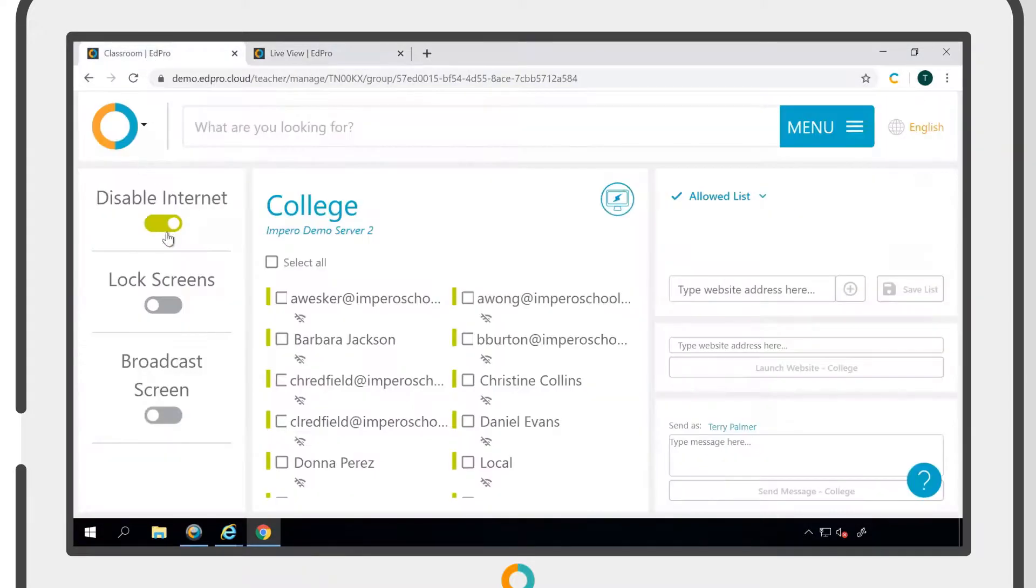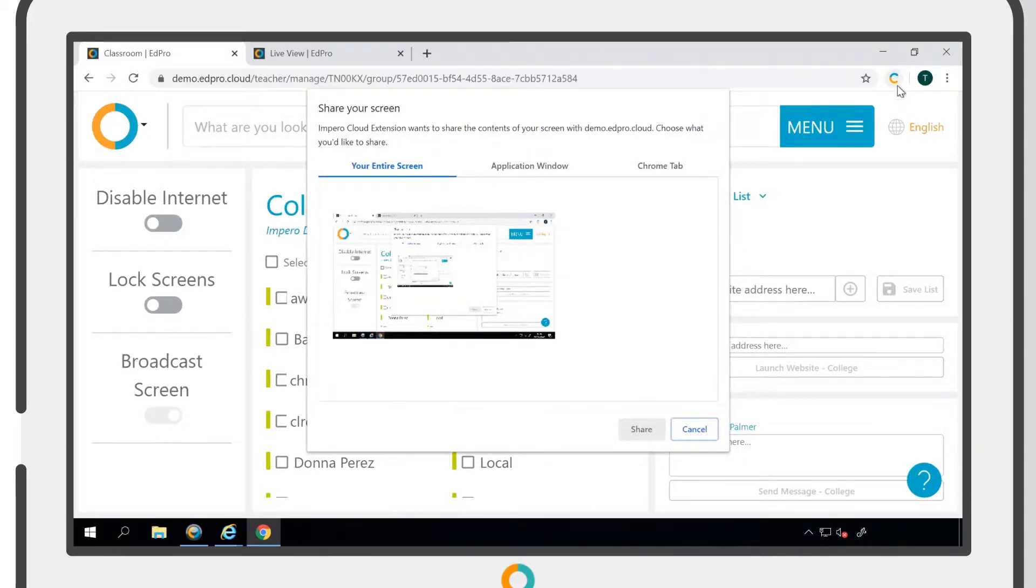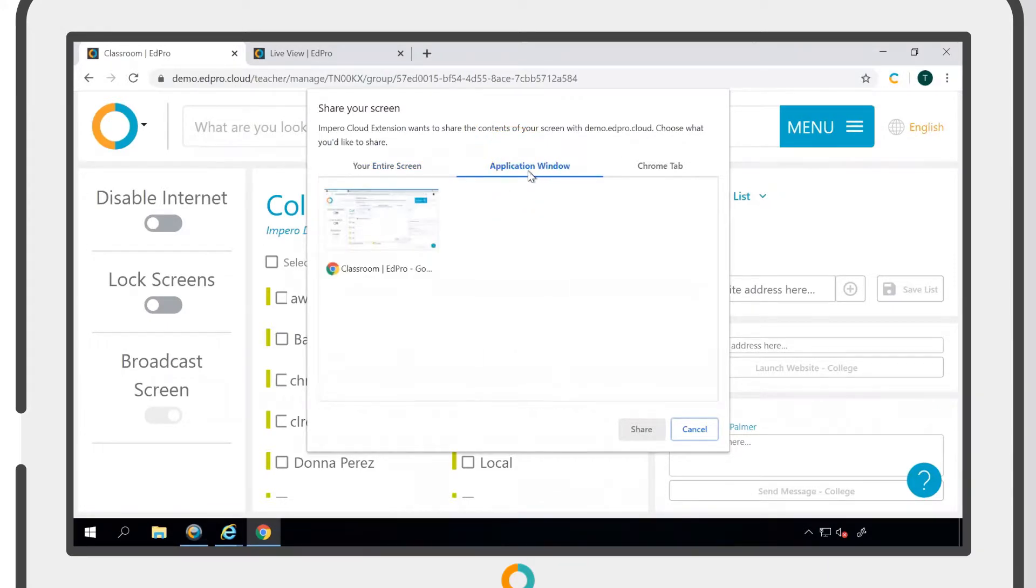Clicking the broadcast screen toggle onto the on position will allow you to broadcast your screen to the entire class. When the cloud extension is in place, you will have the option to broadcast your current screen, an application window, or an open Chrome tab.